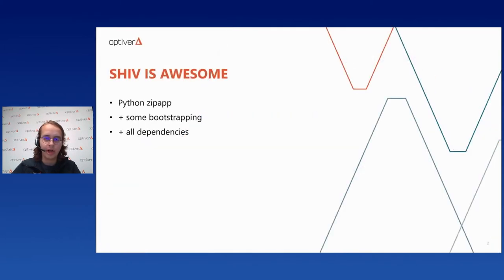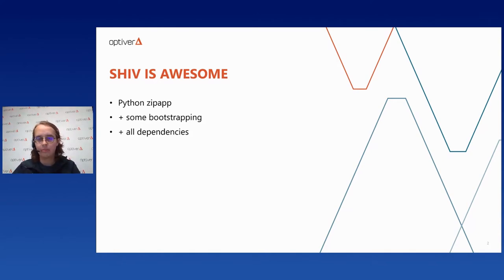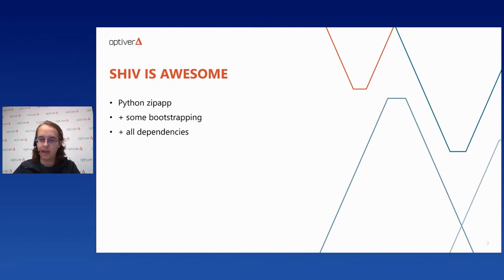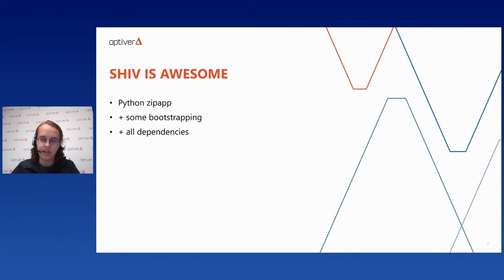I'd like to give a shout-out to a tool called Shiv, which we use quite extensively. Shiv is an awesome tool developed by LinkedIn for creating single-file executable binaries for Python applications. You give it something that can be pip-installed — a wheel, a source directory, or a local directory — plus an entry point. It then produces a Python zip app that calls some bootstrapping code, extracts your application and all bundled dependencies, and executes the entry point in that extracted virtual environment.